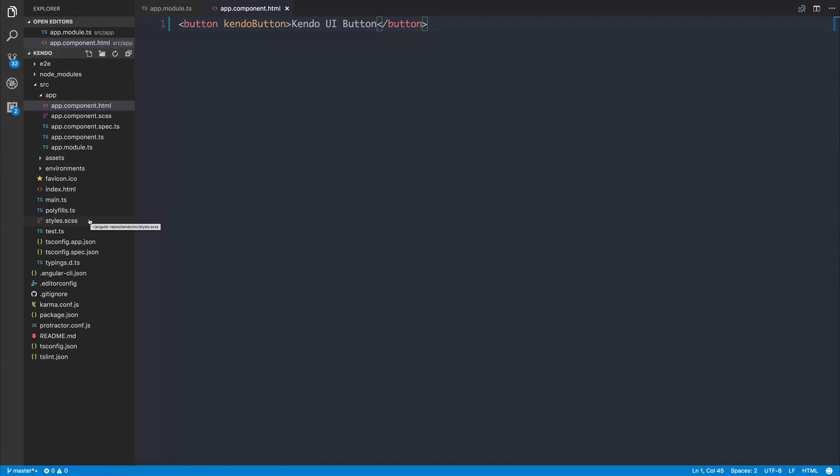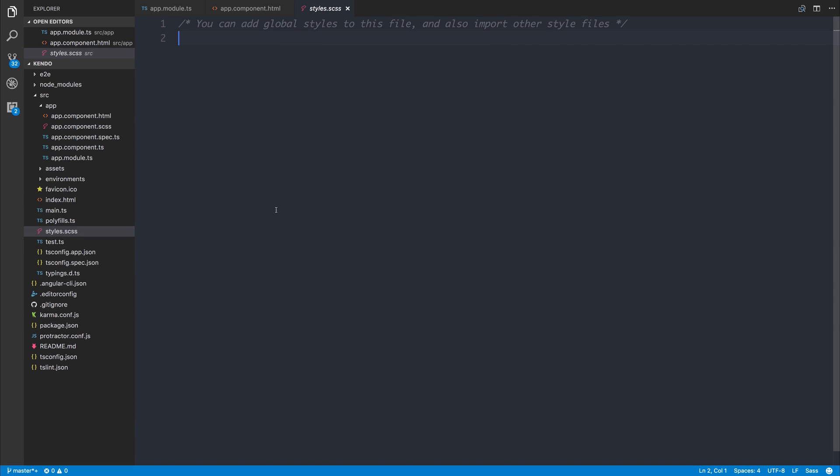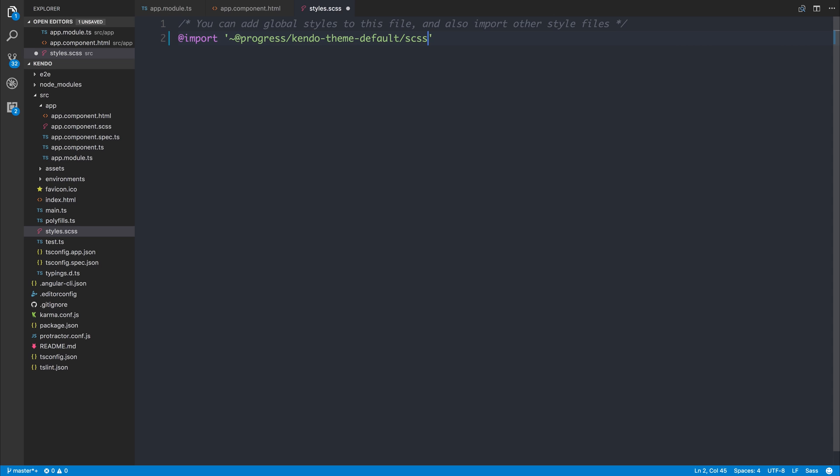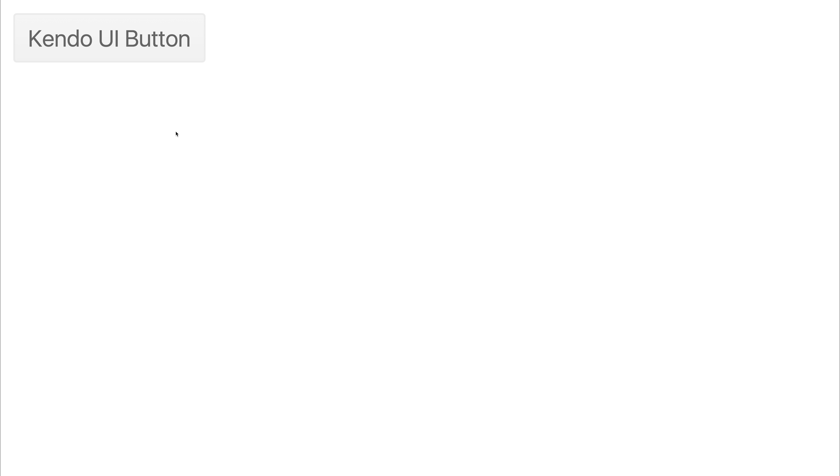We can then import the stylesheet that we just installed to the project inside of our global styles.scss. We can do that by saying @import. And then we can pass in the path of @progress/kendo-theme-default/scss/all. If we now look at our button inside of our project, we do have a nicely styled button.